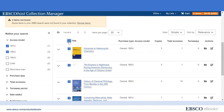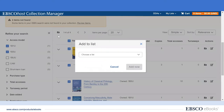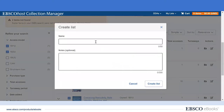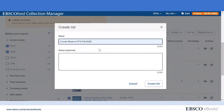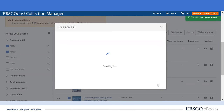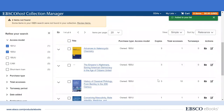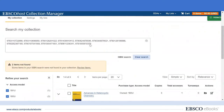So we can select all four titles and add them to a list. We'll create a new list and we'll say 'Course Reserve — Course Number 4712, Fall 2022.' We can enter notes such as the professor's name, for example. We now have created this list.